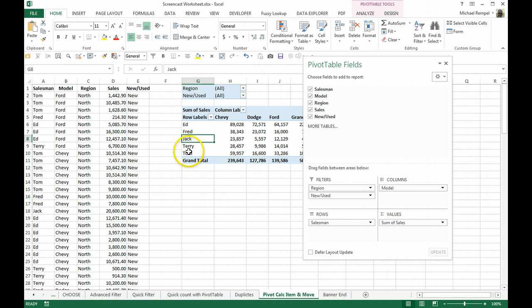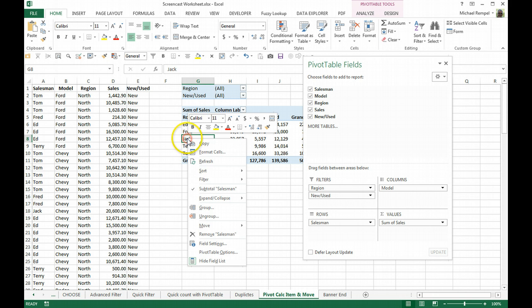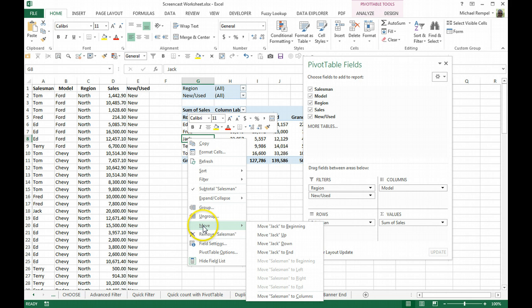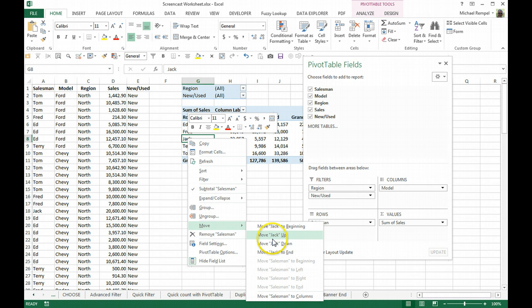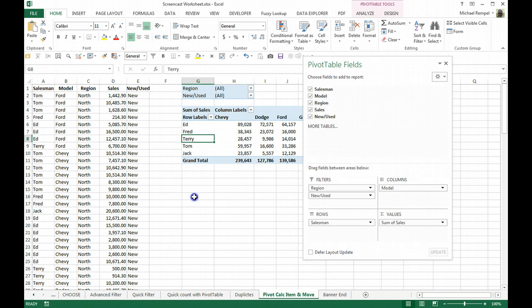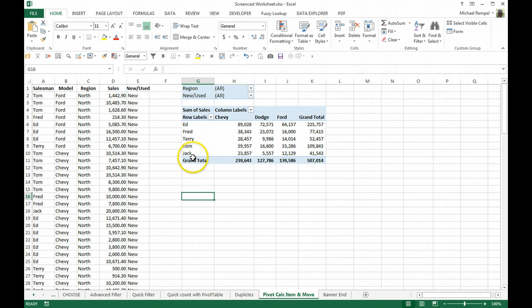Let's say we wanted to move Jack down to the very bottom. We can just right-click on Jack, and there is a Move area, and we can either move Jack to the beginning, up or down only one row at a time, or we can say Move Jack to End, and Jack will move down above Grand Total because the Grand Total always has to be at the very bottom or at the very right.